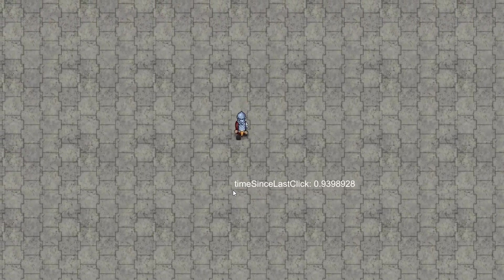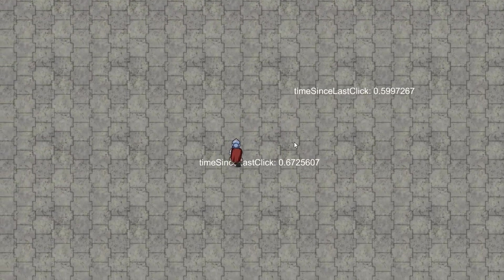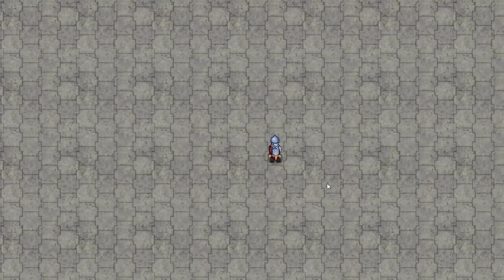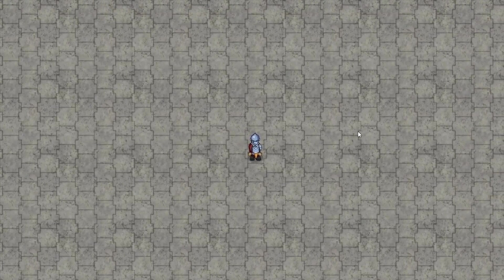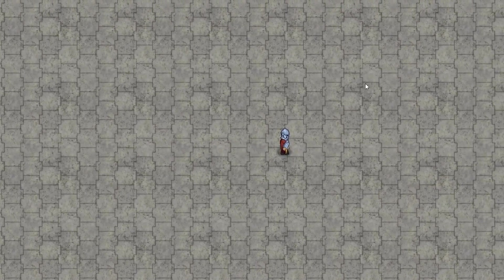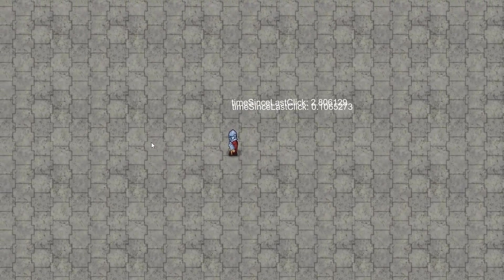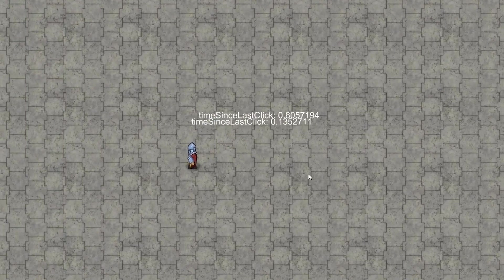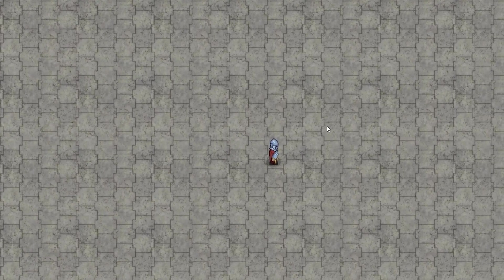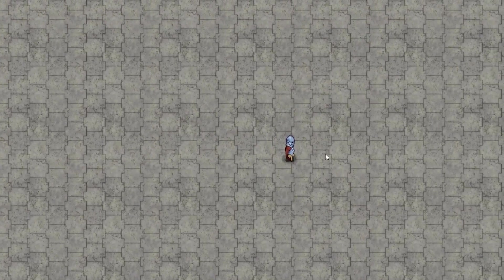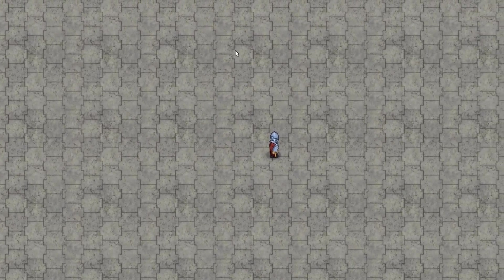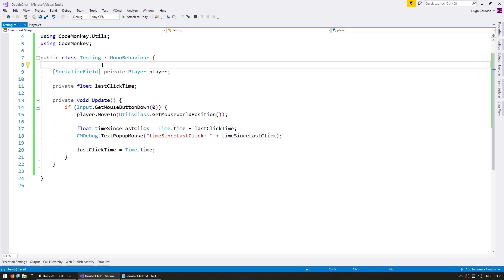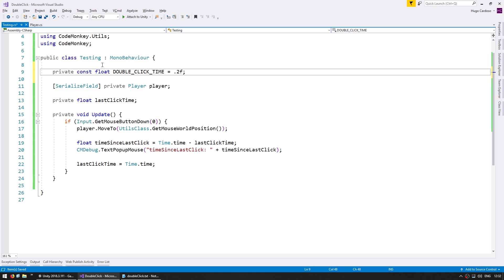So now we can use this to check which one is the correct value for testing for double clicks. So let's say if I click twice real quickly, and there you go, the second one is at 0.13. So double click, it's around 0.1 seconds. So if we give it a little bit more, let's make it 0.2. So if we click within 0.2 seconds, we consider that a double click. So in here we can make a private const float for the double click time, which will be 0.2 seconds.